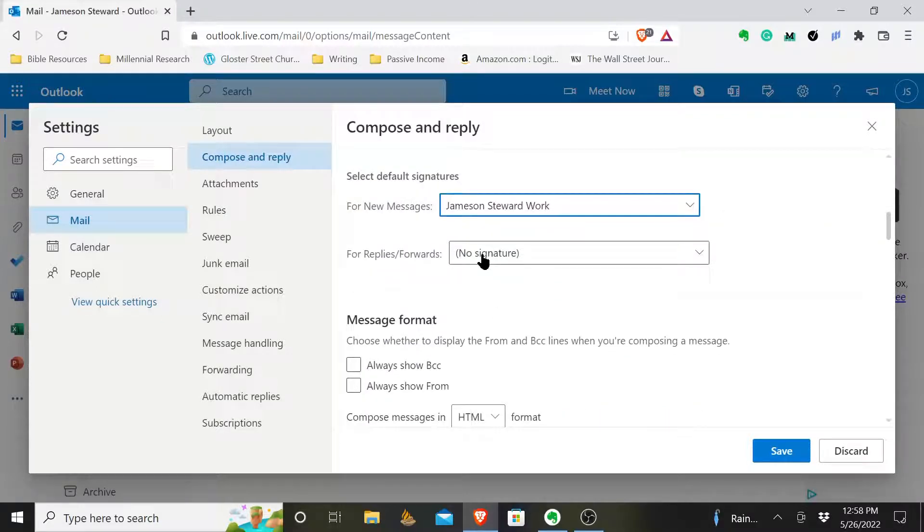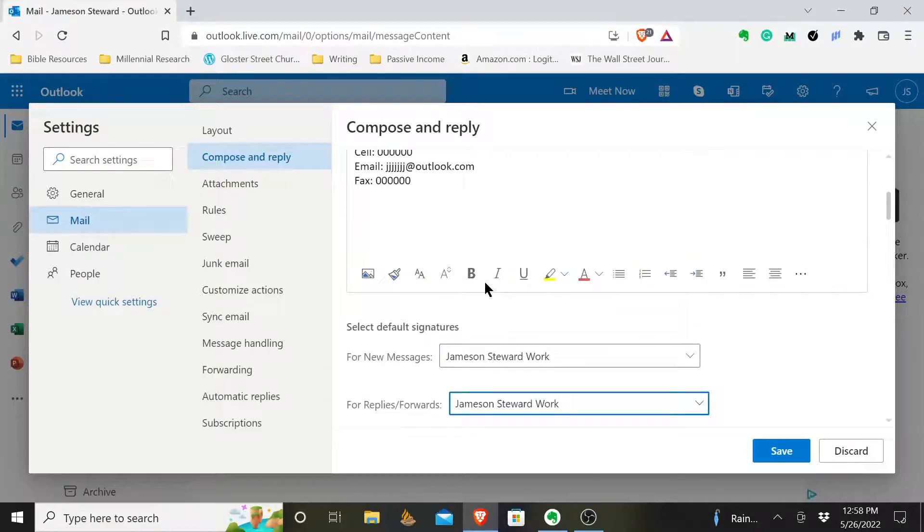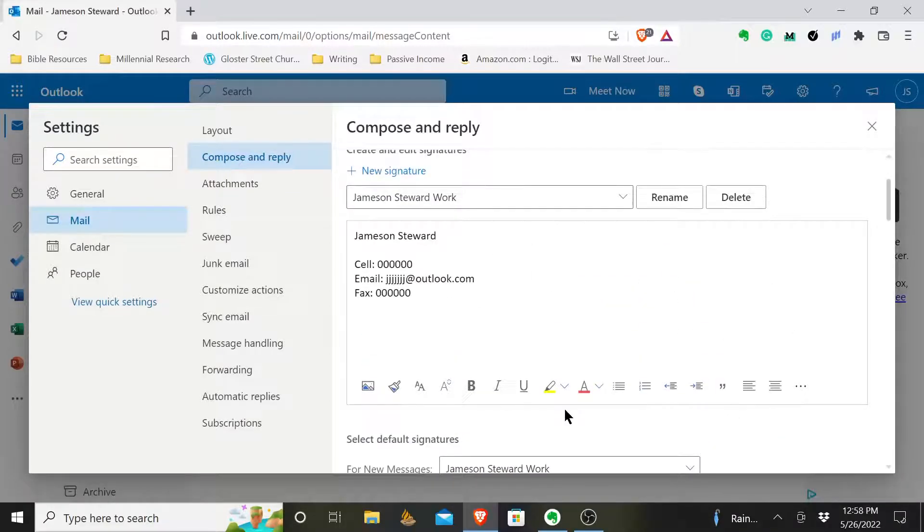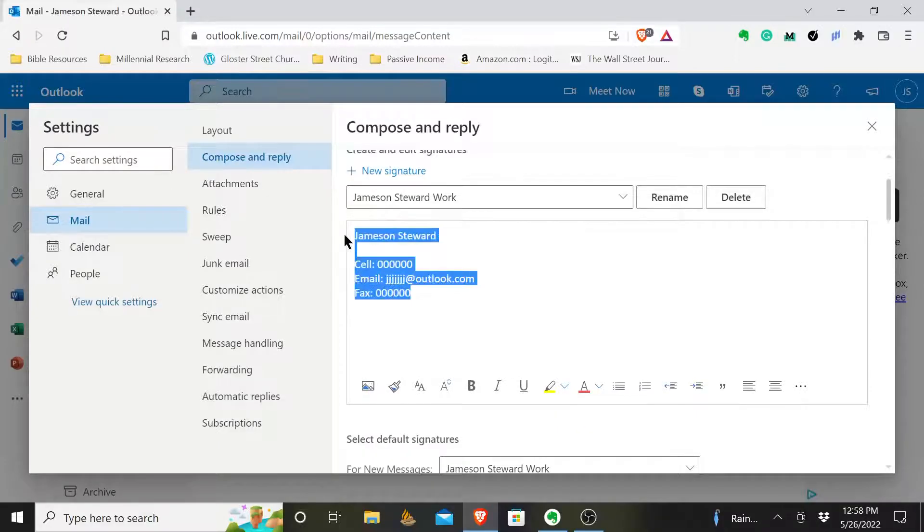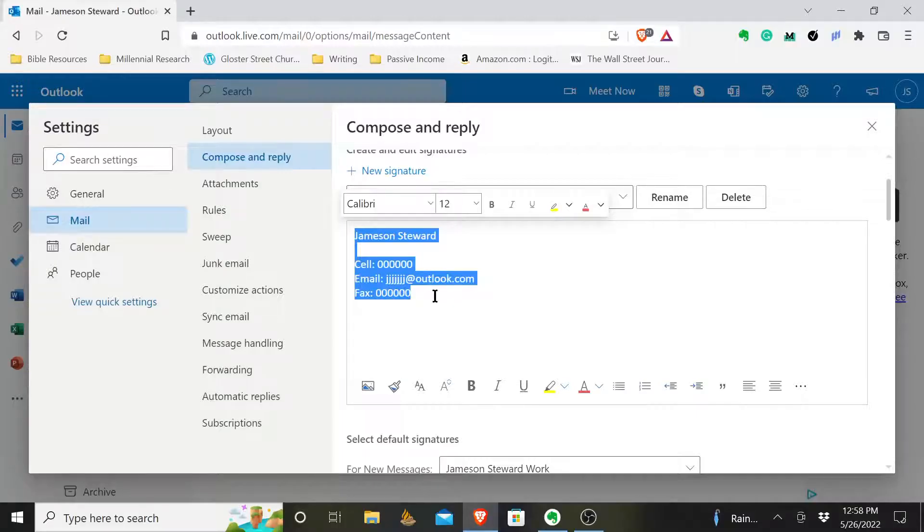Anytime I reply or forward an email, it's going to use this signature and save. So now, anytime I create an email, whether it's a brand new one or I'm responding to someone else, they will see this signature. So I won't have to come and type in all this information every single time I send someone an email.